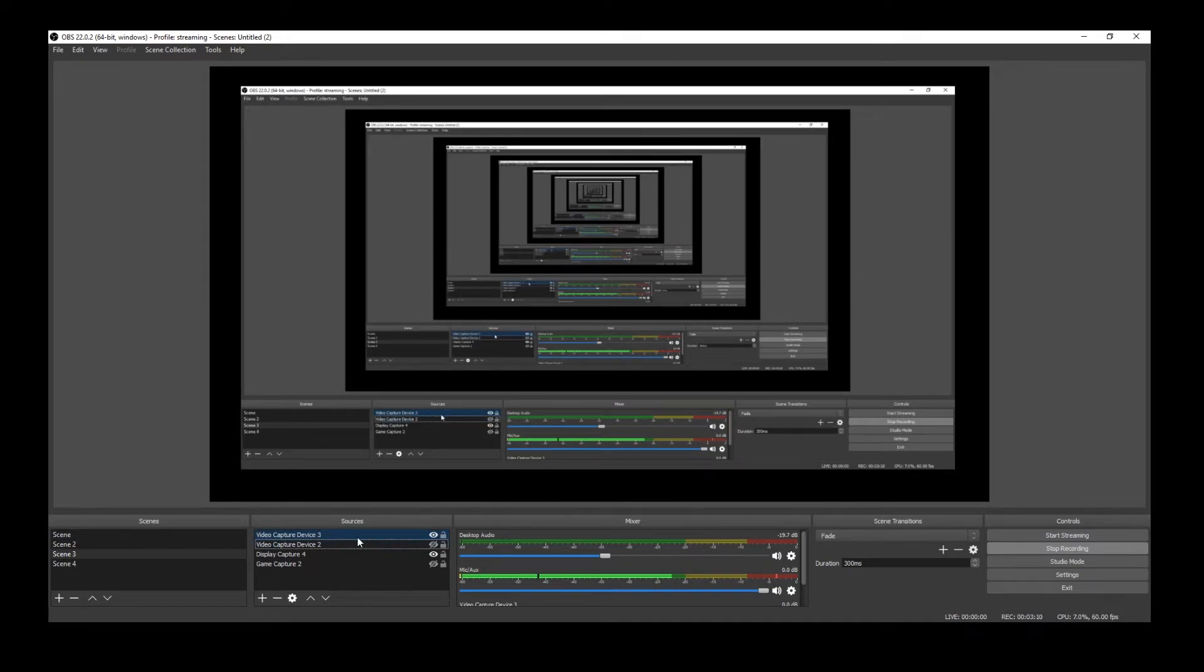And there it is. So this is what the camera looks like in OBS, pretty much the same as 4k capture utility, but of course you have more control with how you can put video on there and stream and whatever you want to do in OBS.